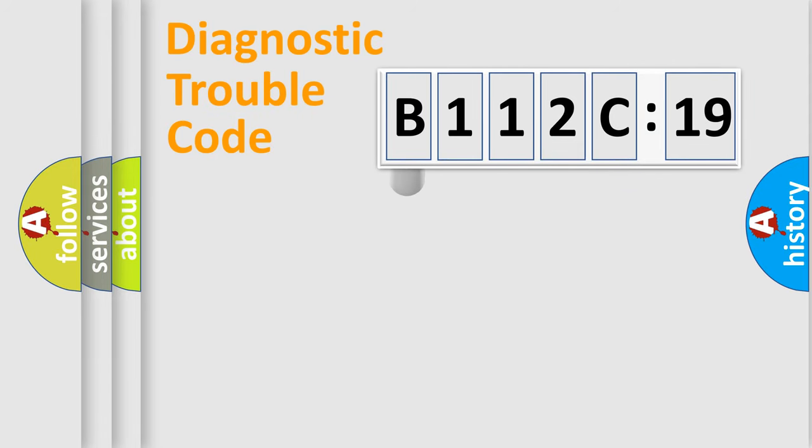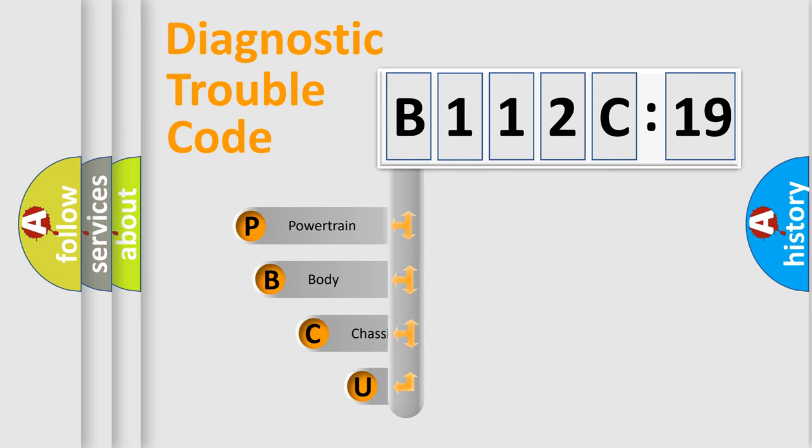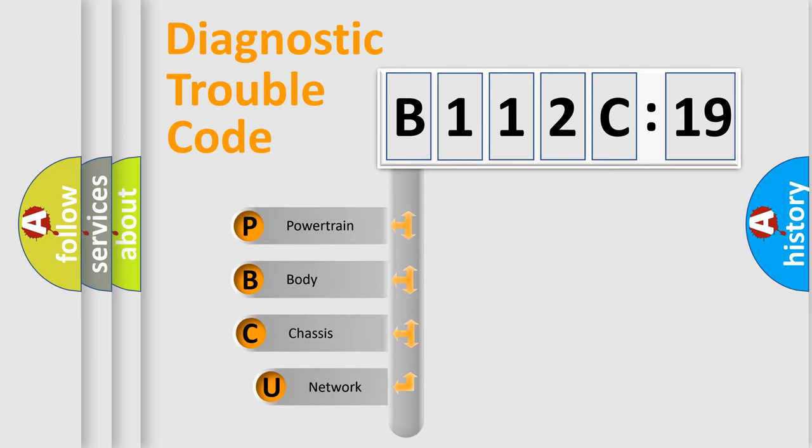First, let's look at the history of diagnostic fault code composition according to the OBD2 protocol, which is unified for all automakers since 2000.